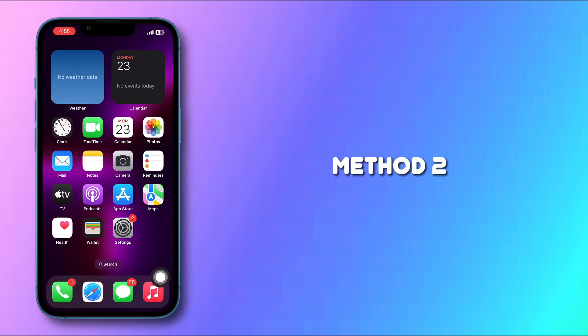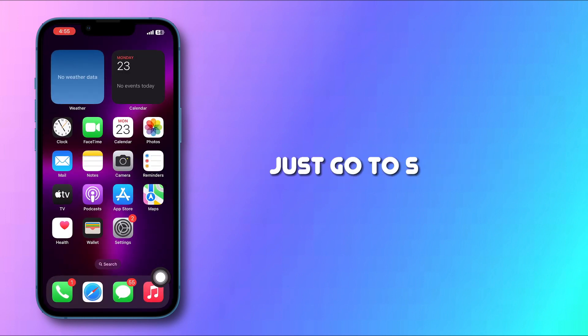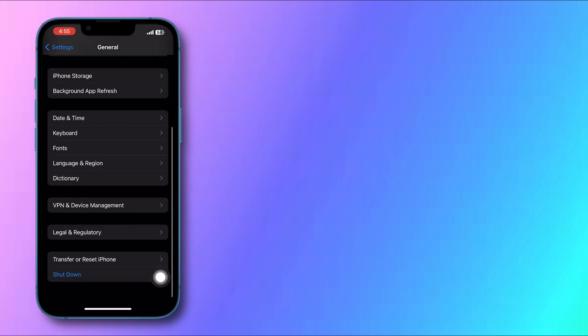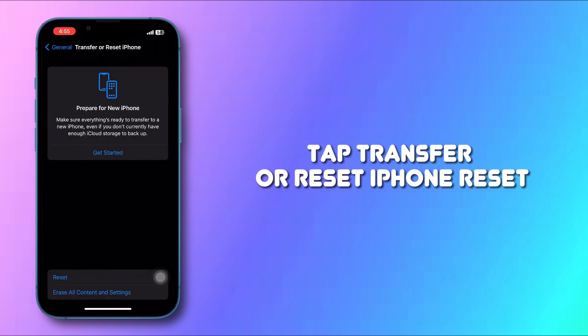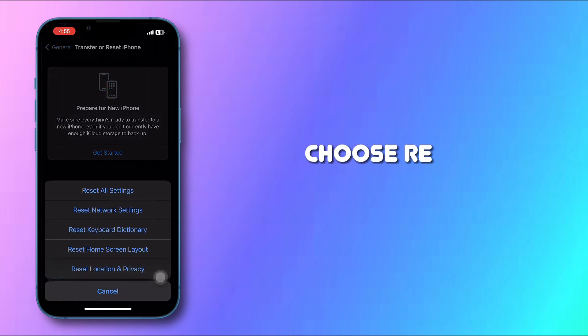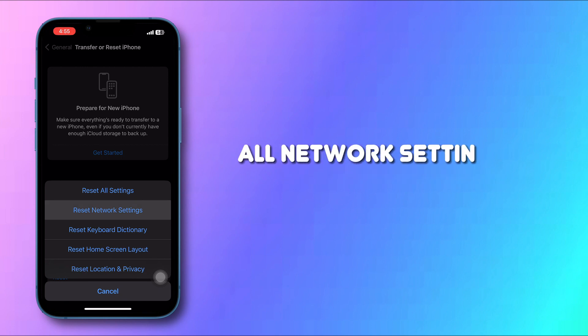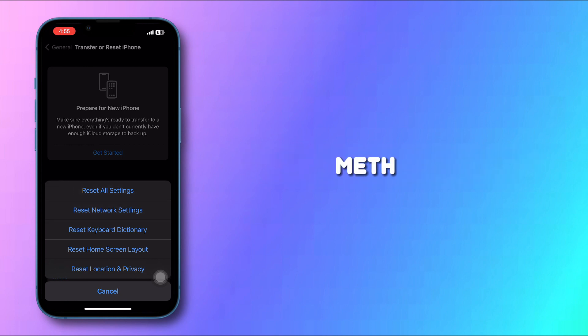Method 2: Reset Network Settings. Just go to Settings, tap General, scroll down to the bottom, tap Transfer or Reset iPhone, then Reset. Choose Reset Network Settings. You can reset all network settings and easily fix that issue.